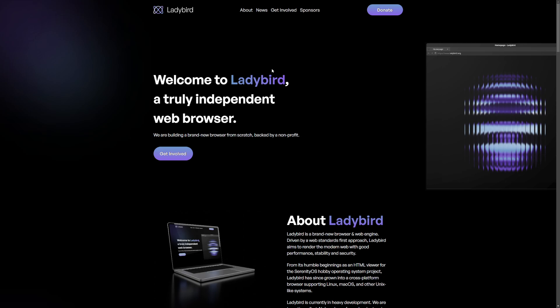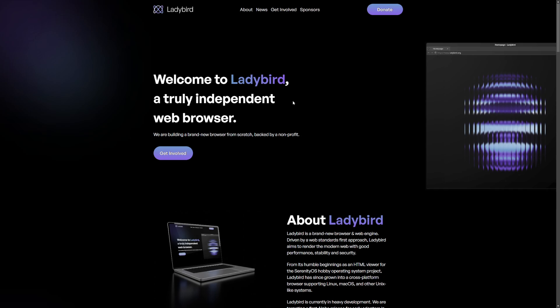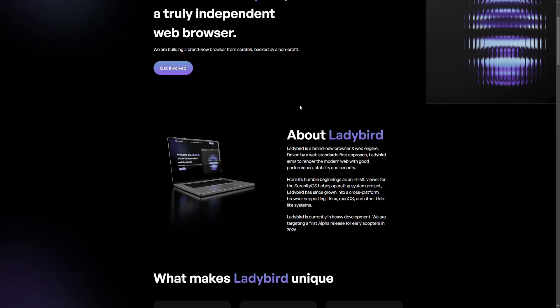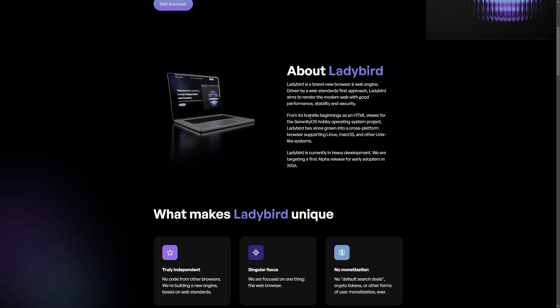We're looking at Ladybird, which is independent, built from scratch, supported by a nonprofit. It is a new web browser and new web engine. It does not use Chrome or anything like Chrome. It does its own web engine.